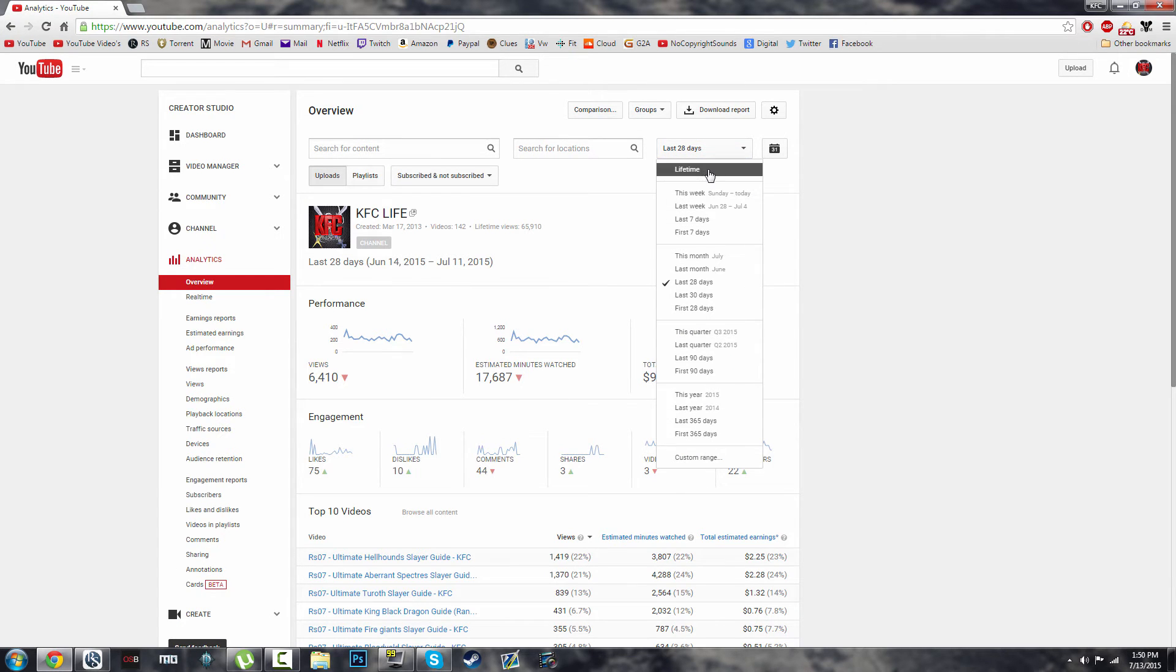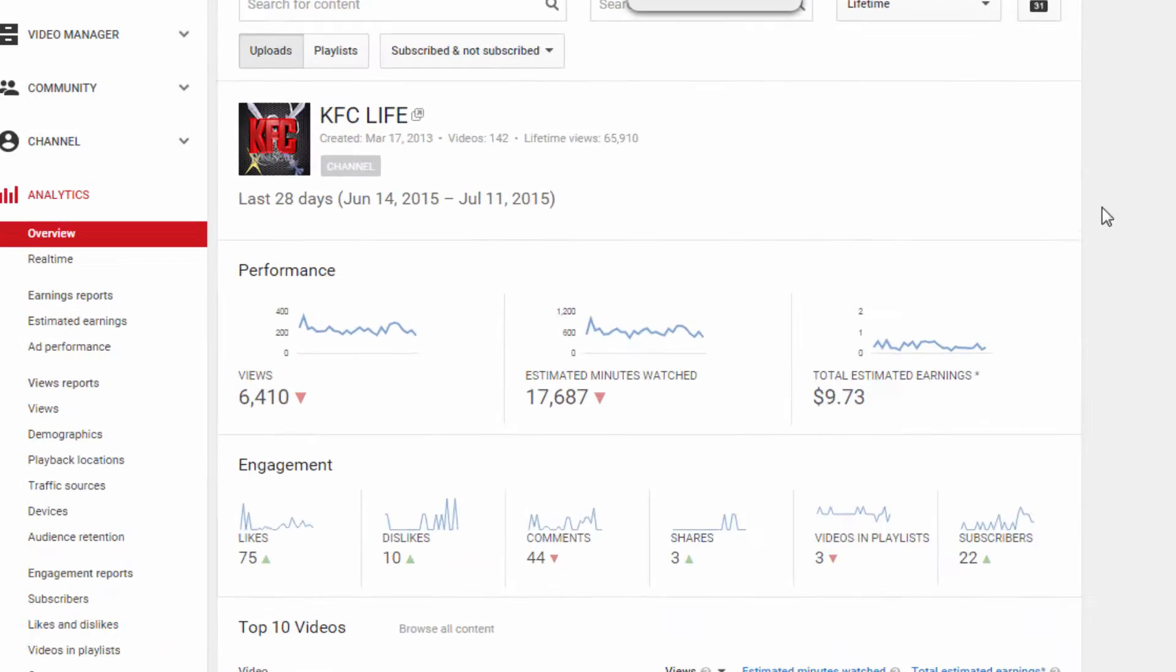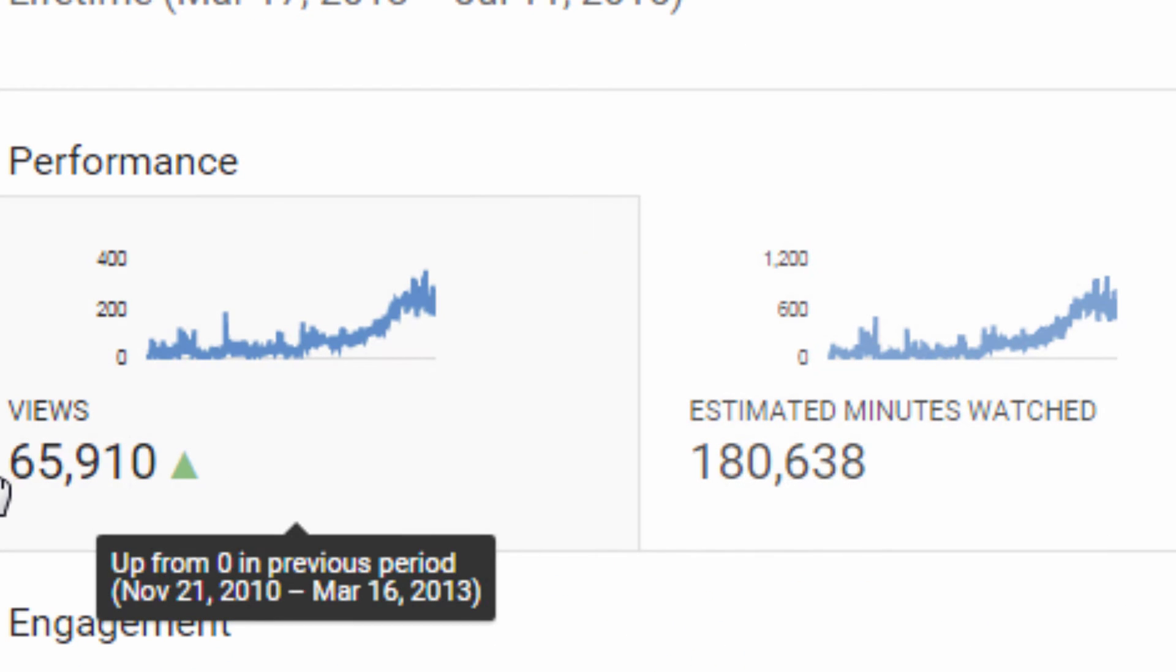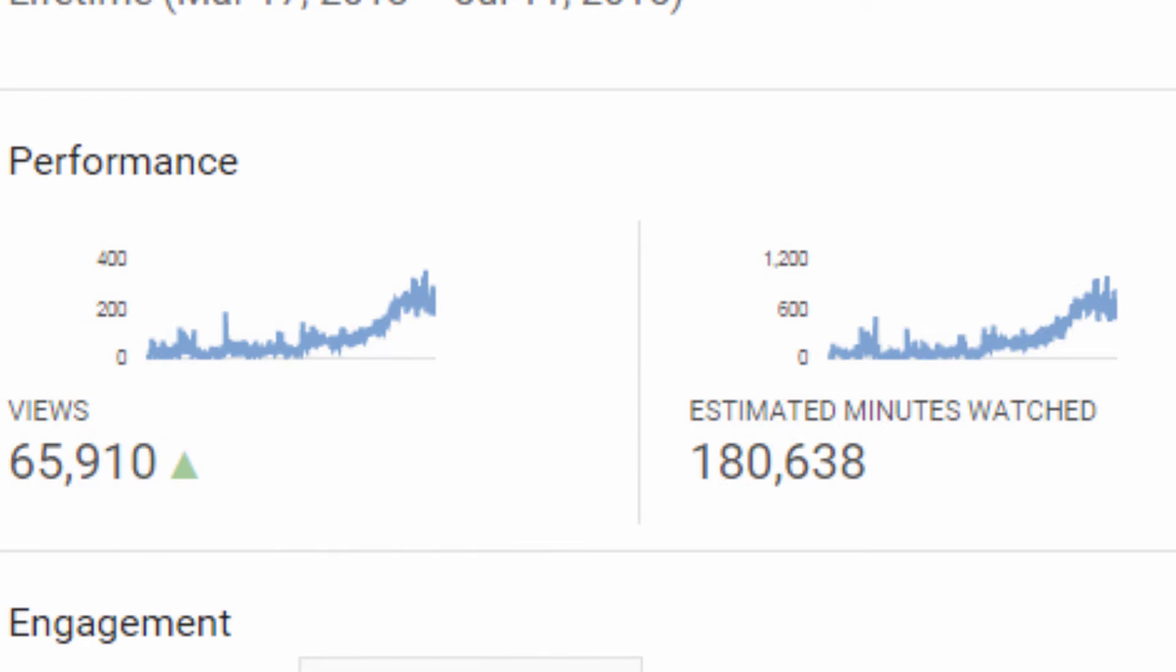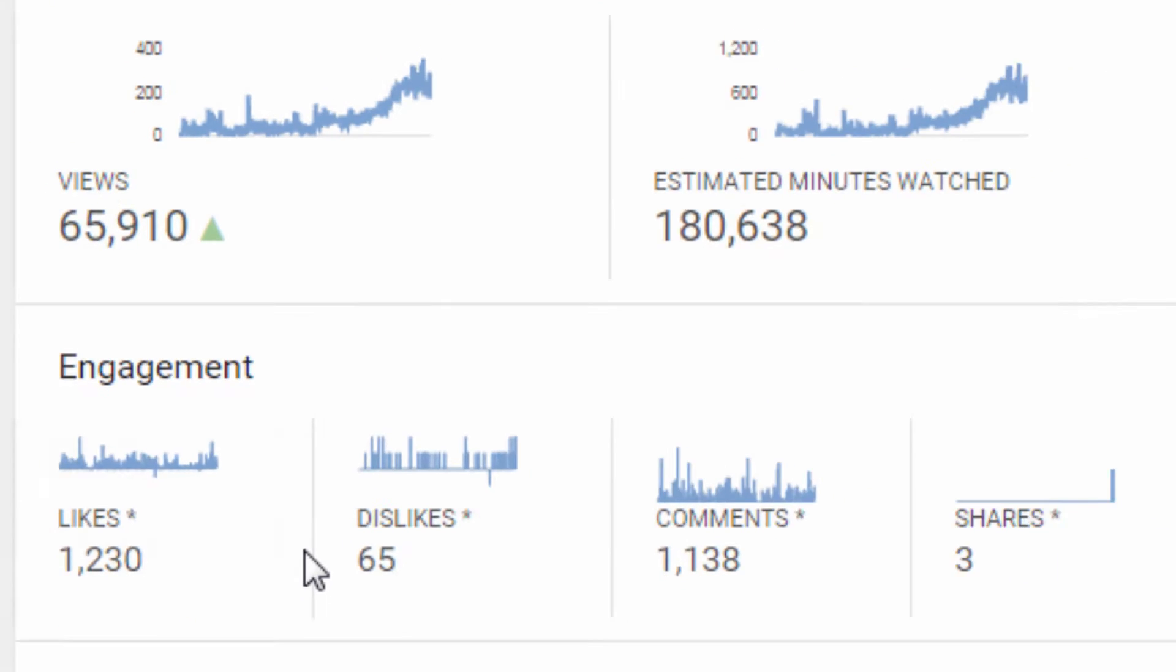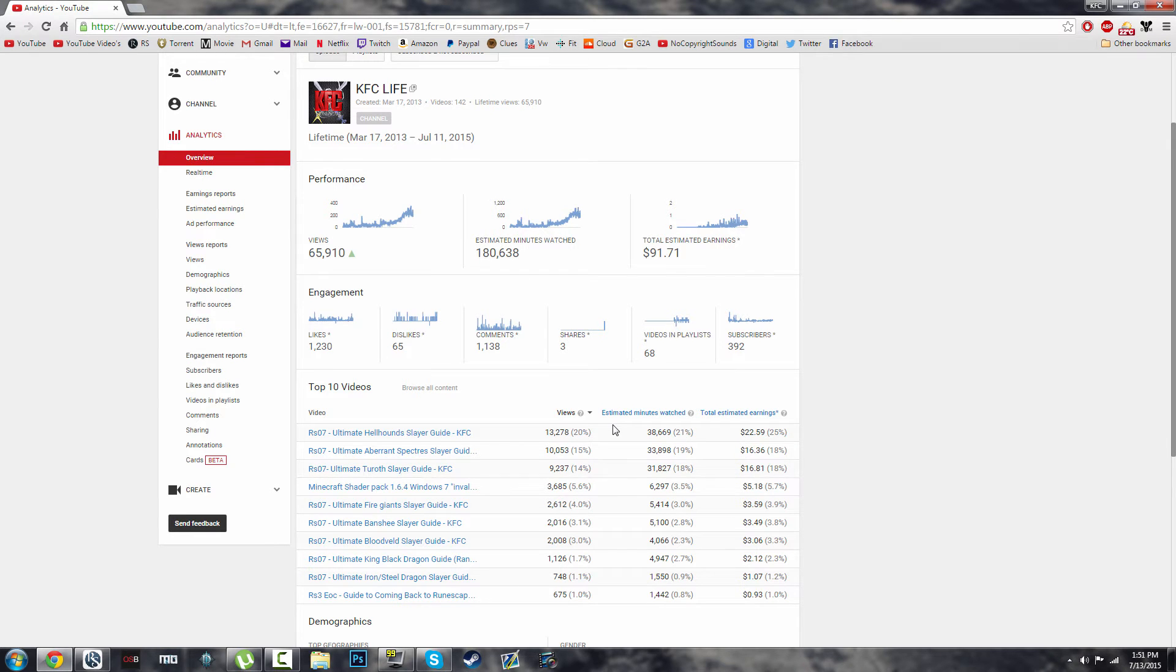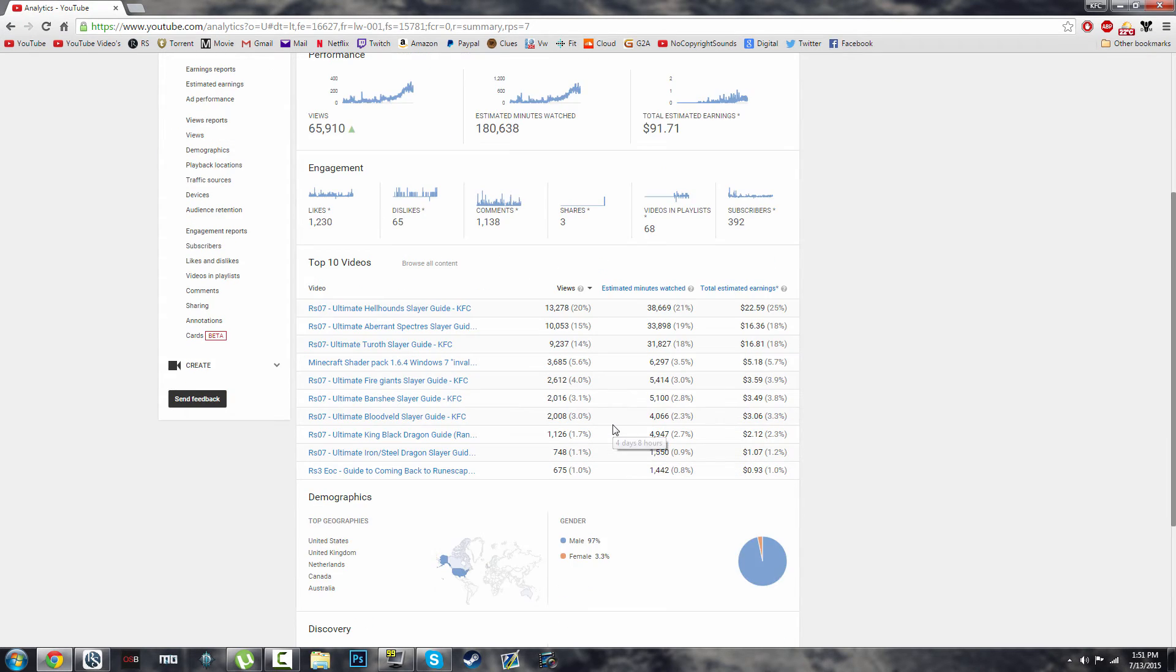we are at currently. This video guide right here, look at that, 13,200 views. That's awesome. It really just brings joy to my face to see that many people watch the guide because in general it really